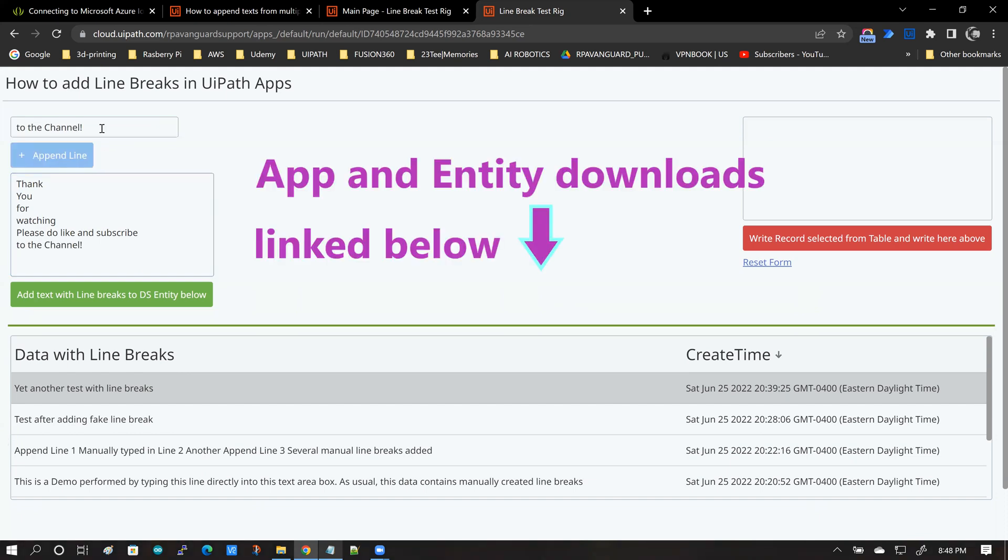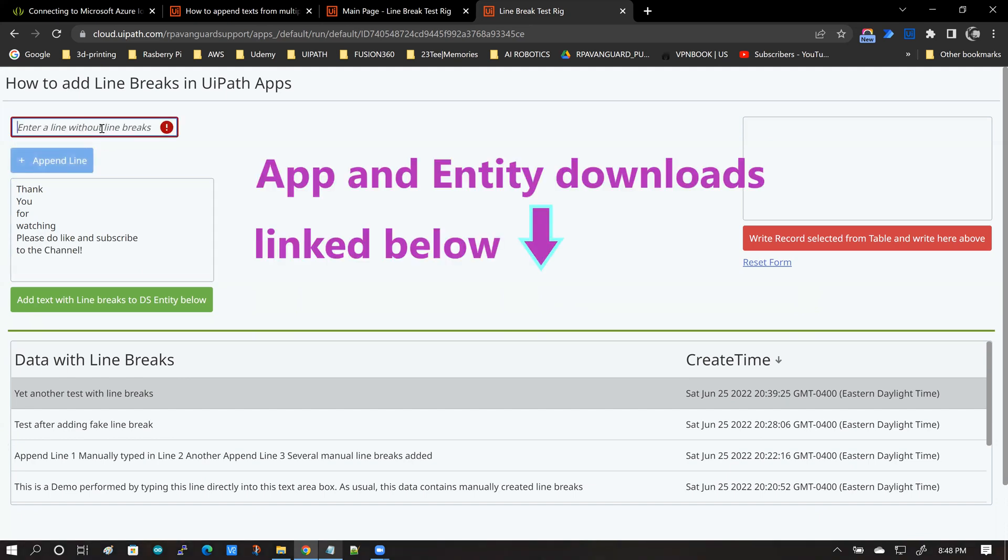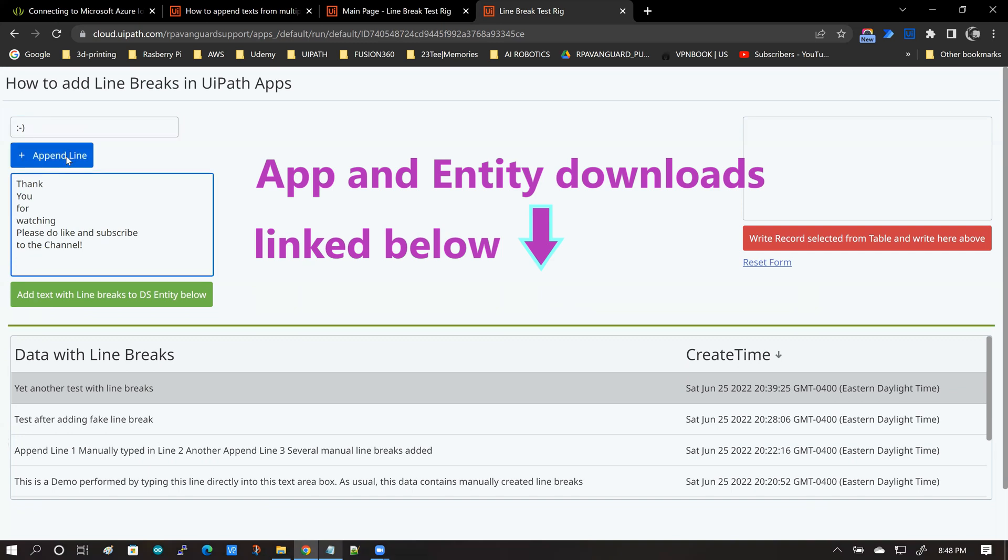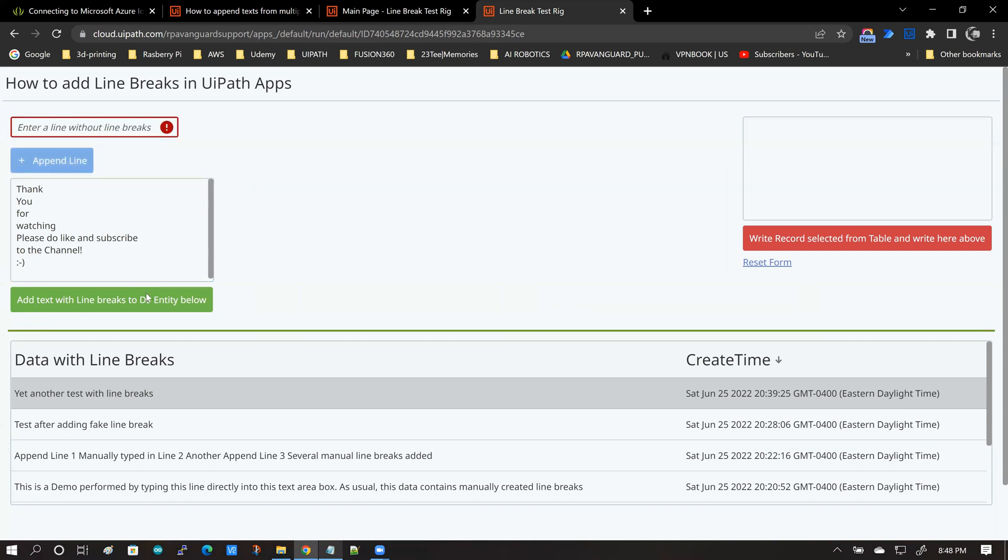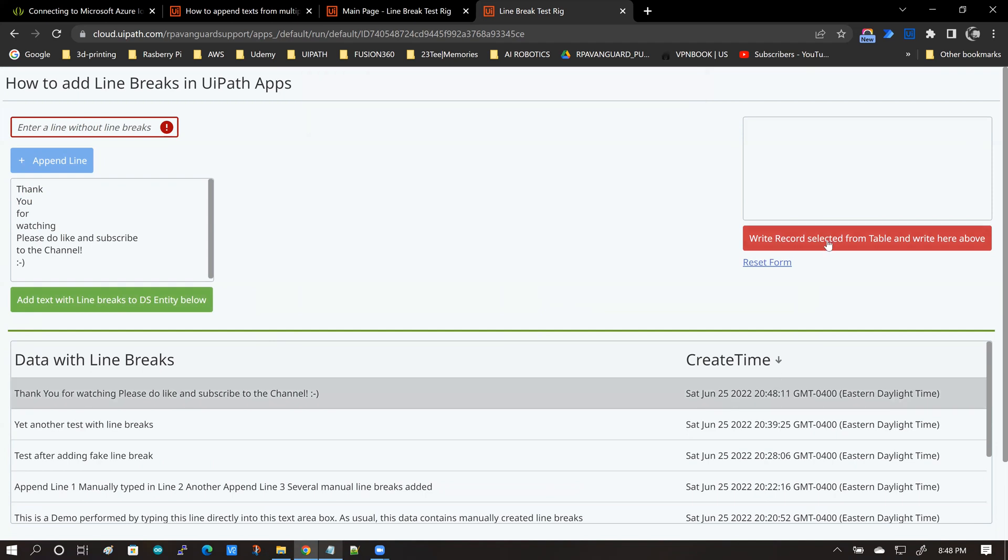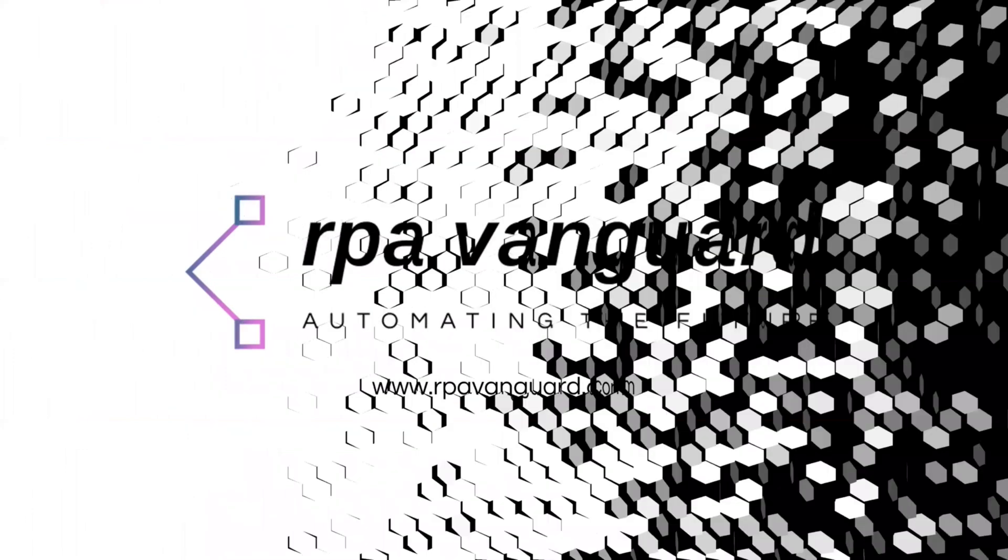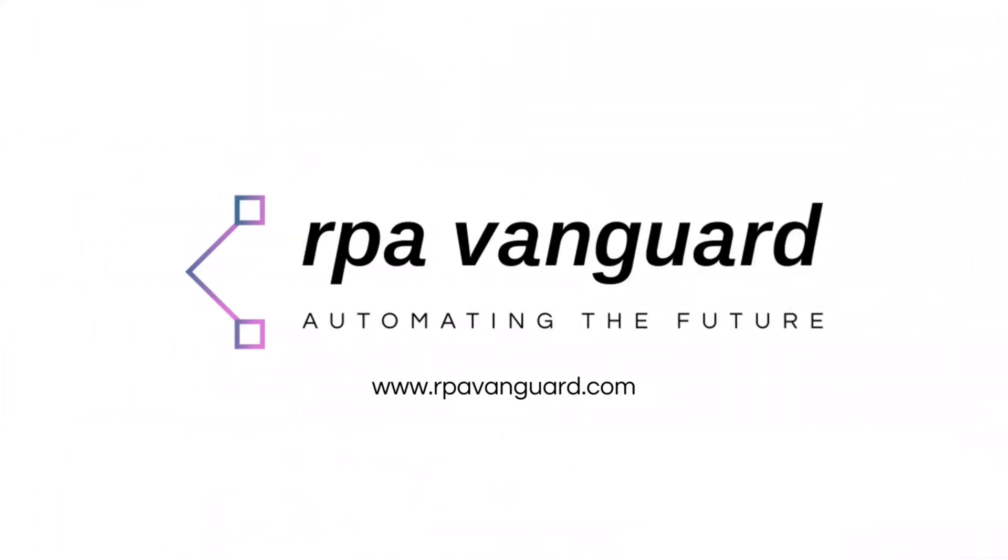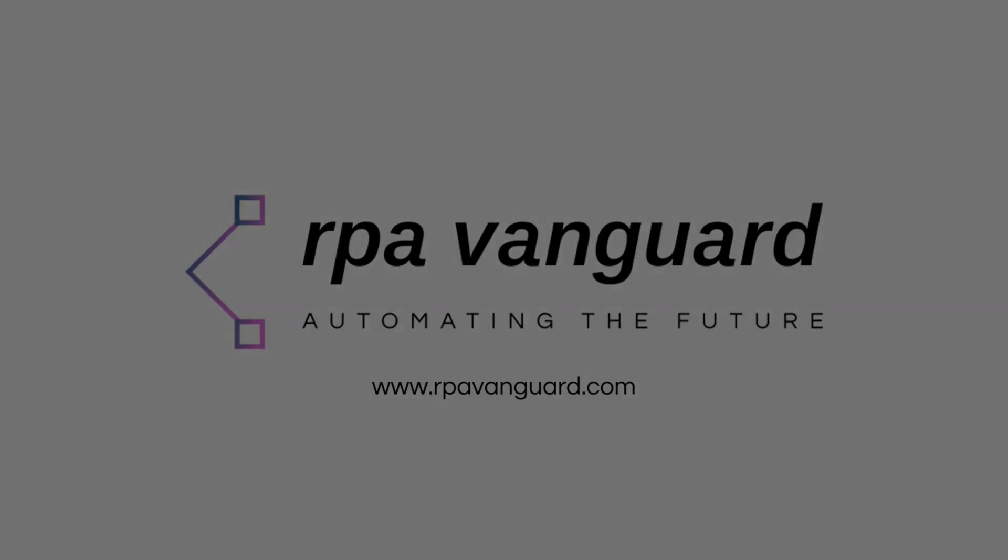And that is all for this video. I hope you learned something new and I definitely hope that you will find this concept useful when you build your own apps. If you like the content on this channel, please do like and subscribe to the RPA Vanguard channel. I'll truly appreciate it. Thank you and I'll talk to you soon. Bye bye.